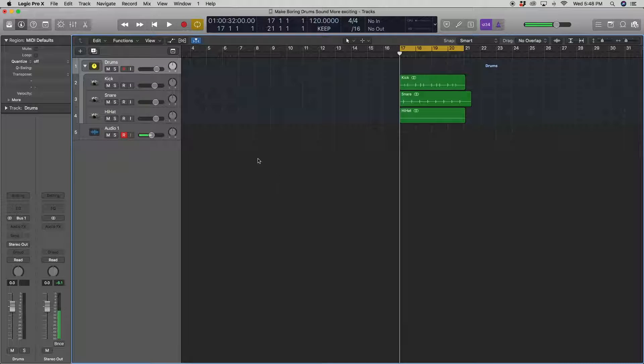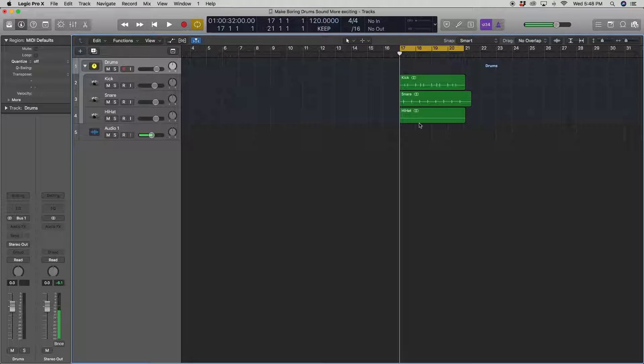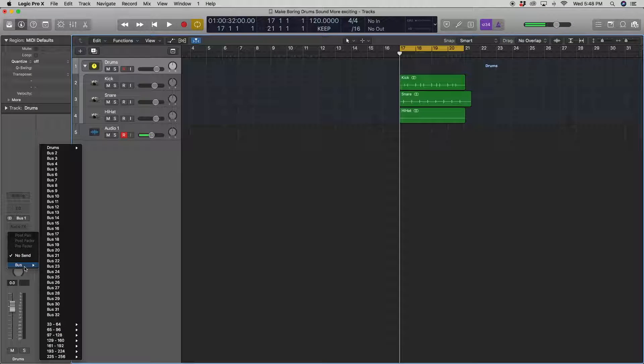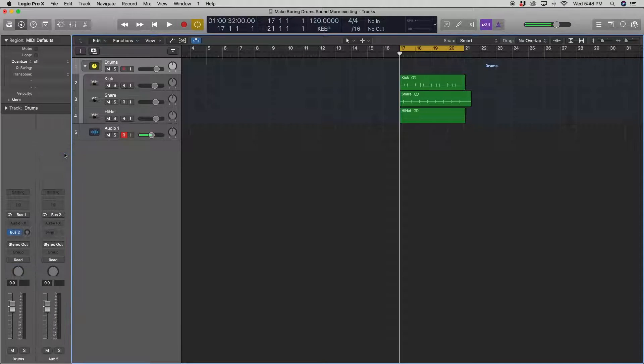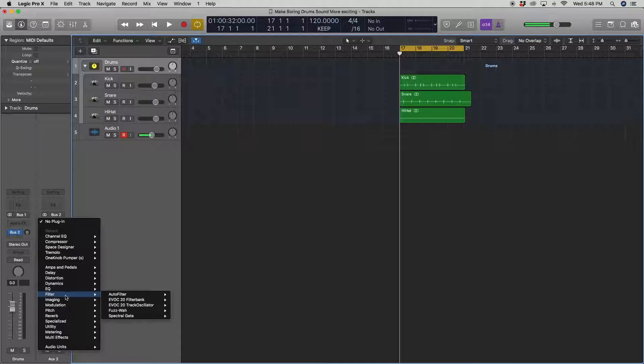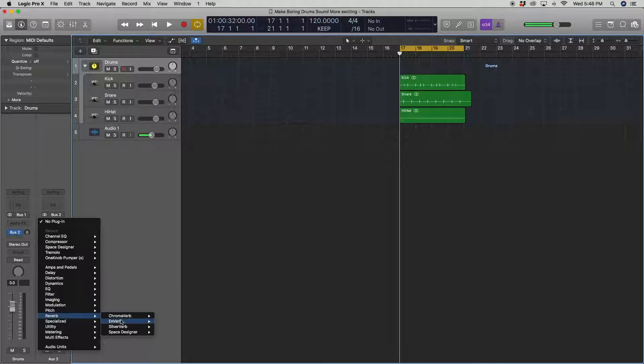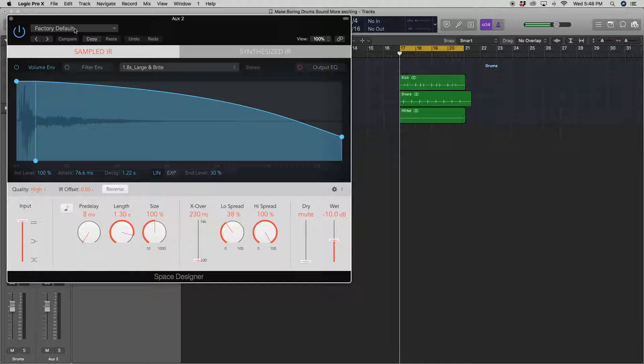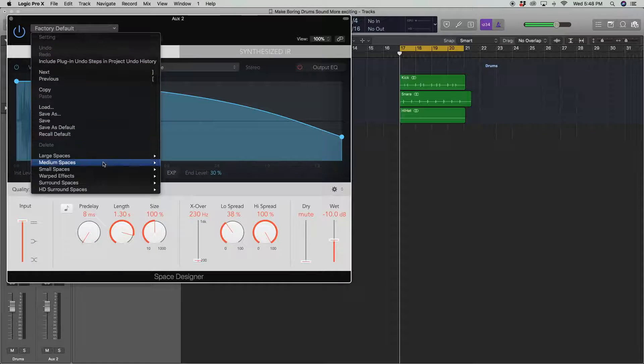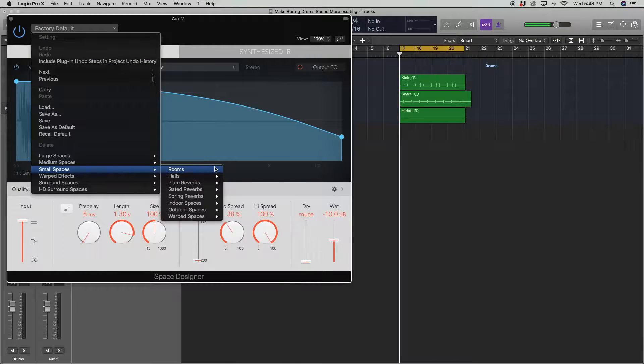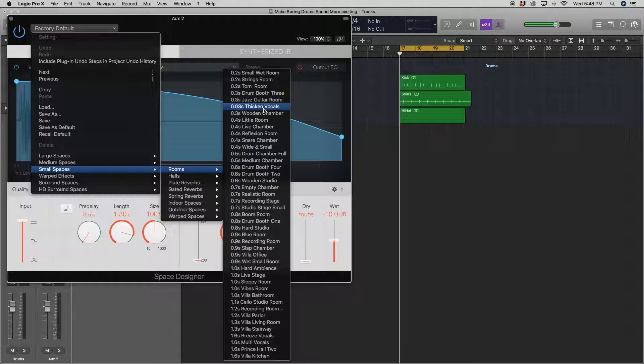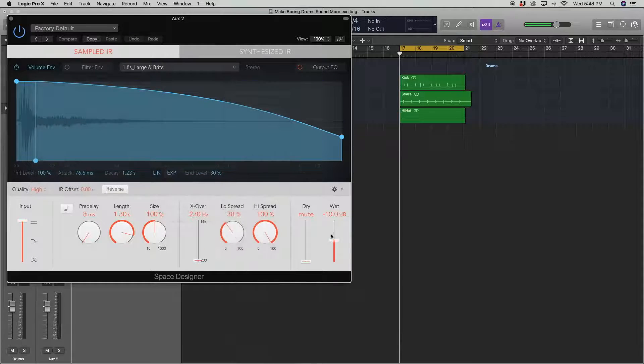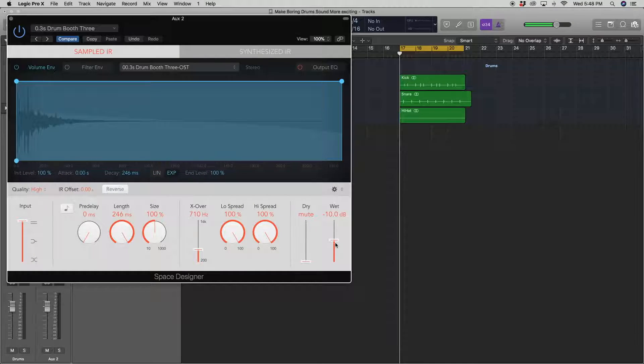Alright, so now what I want to do here is I want to make it sound like it's an actual drum set being played. So I want to put a little bit of a room reverb in here to make them sound like they're all played in the same room. So I'll open up this bus here. I'll take a reverb space designer stereo. Then I'll hit this drop down, do a small space, and we'll pick a room here. We'll do drum booth 3 and we'll make it really wet.